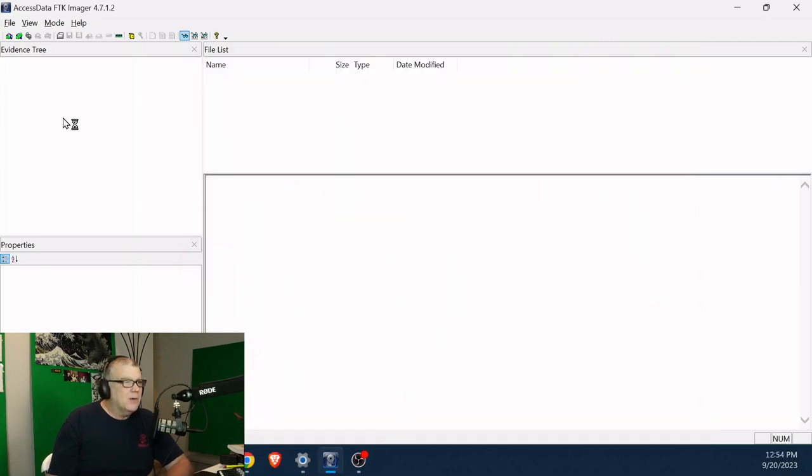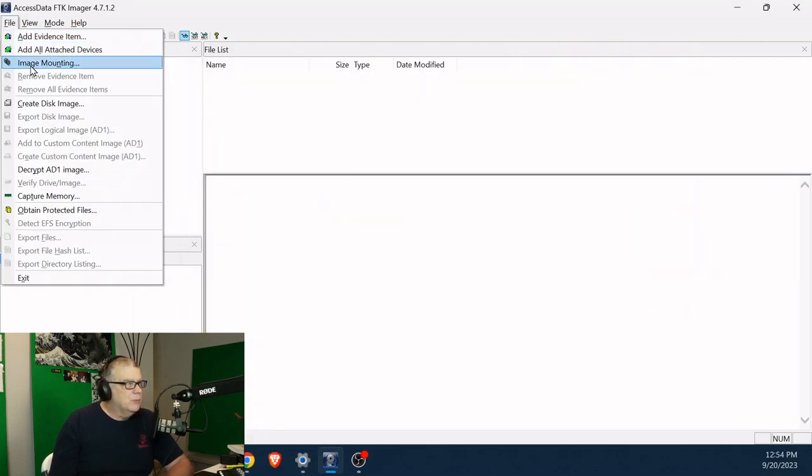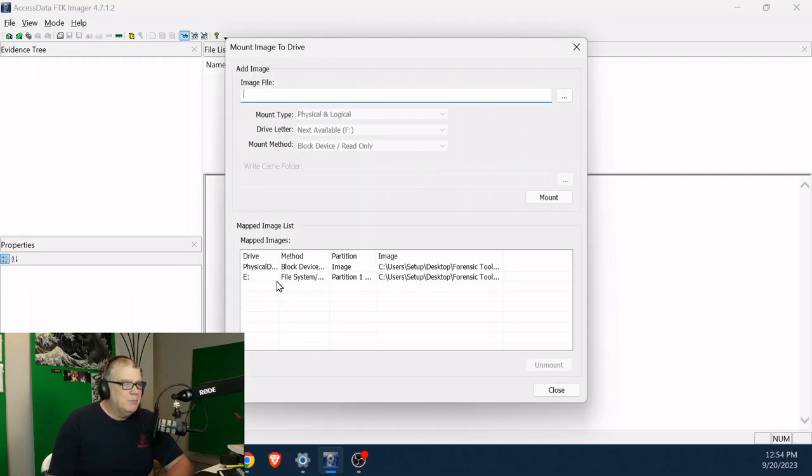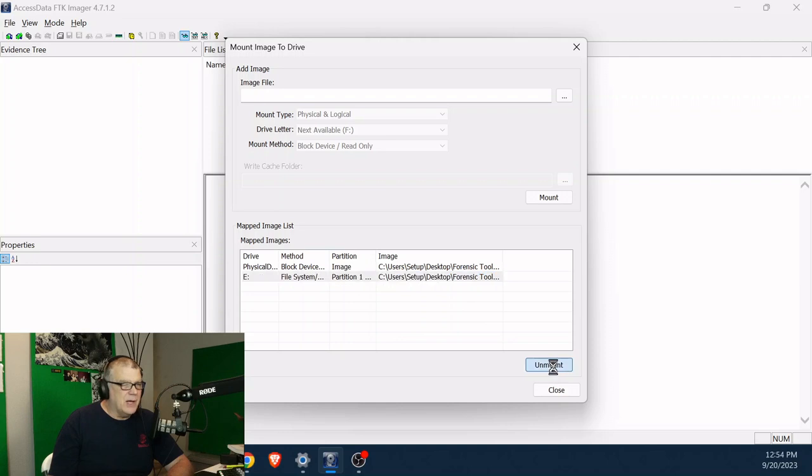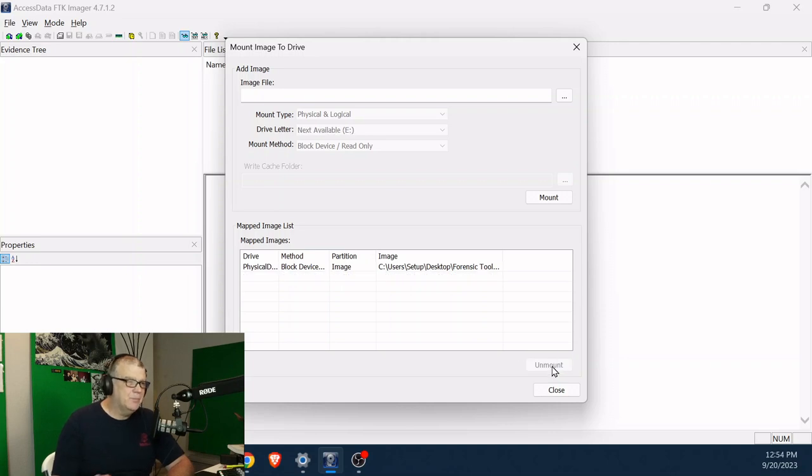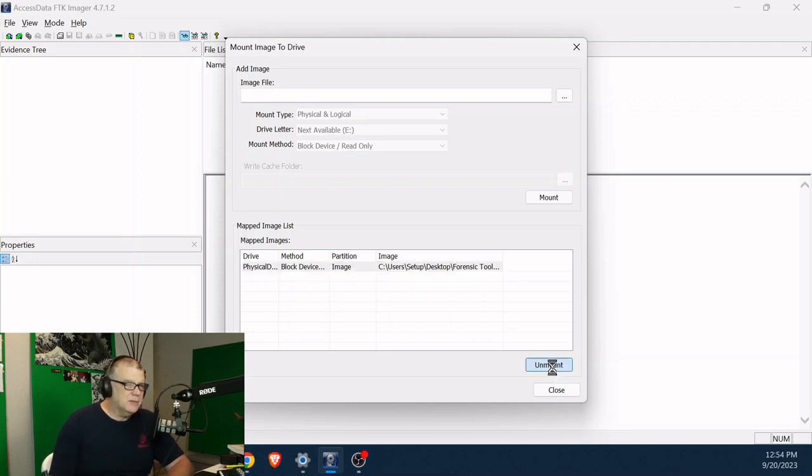So I'll go back to FTK imager. And I'll go to image mounting. And this time, I should have kept the browser open. This time, I'm just going to unmount. Give it a second. I'm going to unmount this one too.